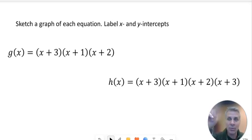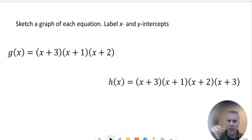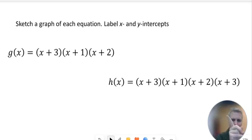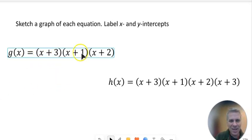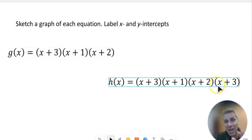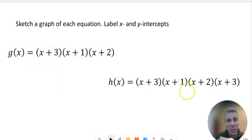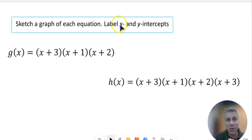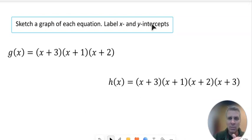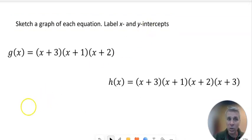First thing I'm going to ask you to do is sketch a graph for each of these — they're up over here. Sketch a graph of this, sketch a graph of that. Remember, you're just sketching the graph. Don't worry about making it really exact, but do label your x-intercepts and your y-intercepts. We'll pause the video, give you some time to do that, and we'll come back and show you the solution.